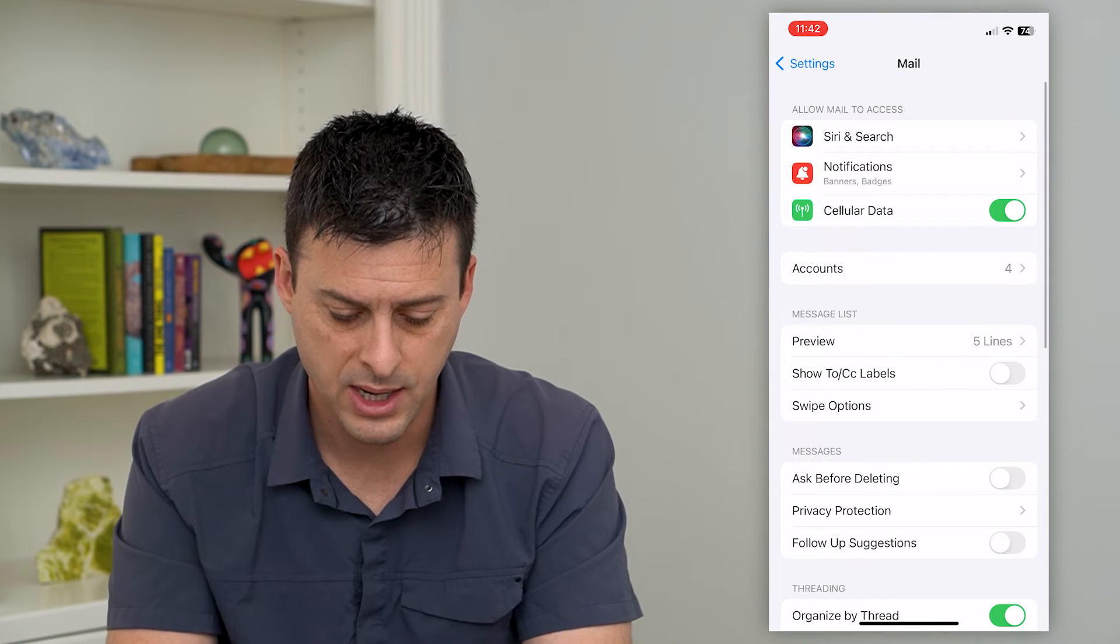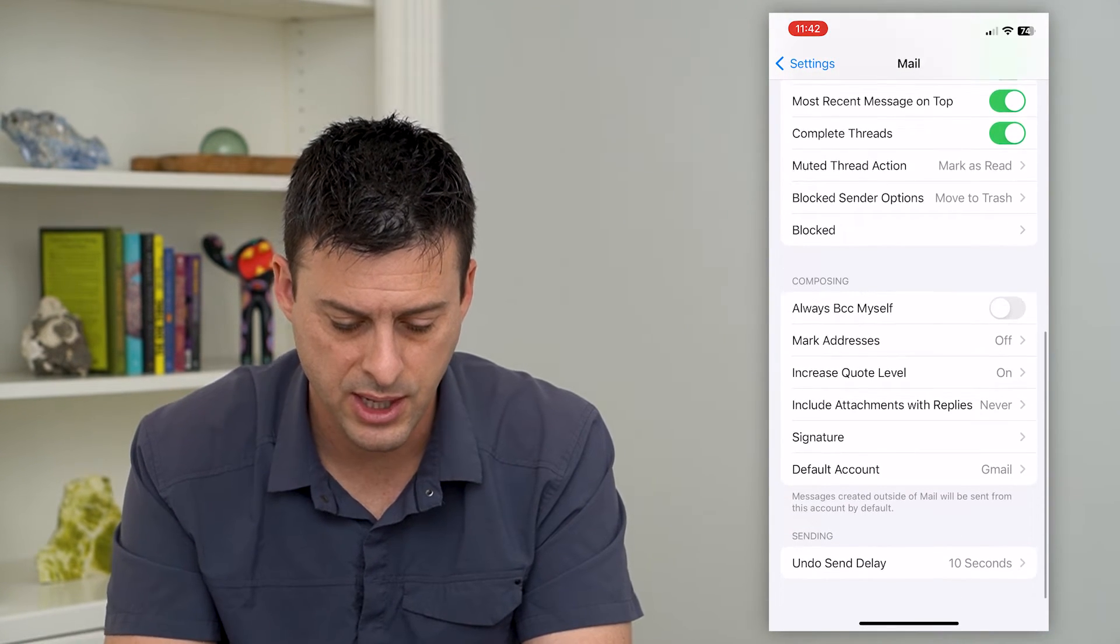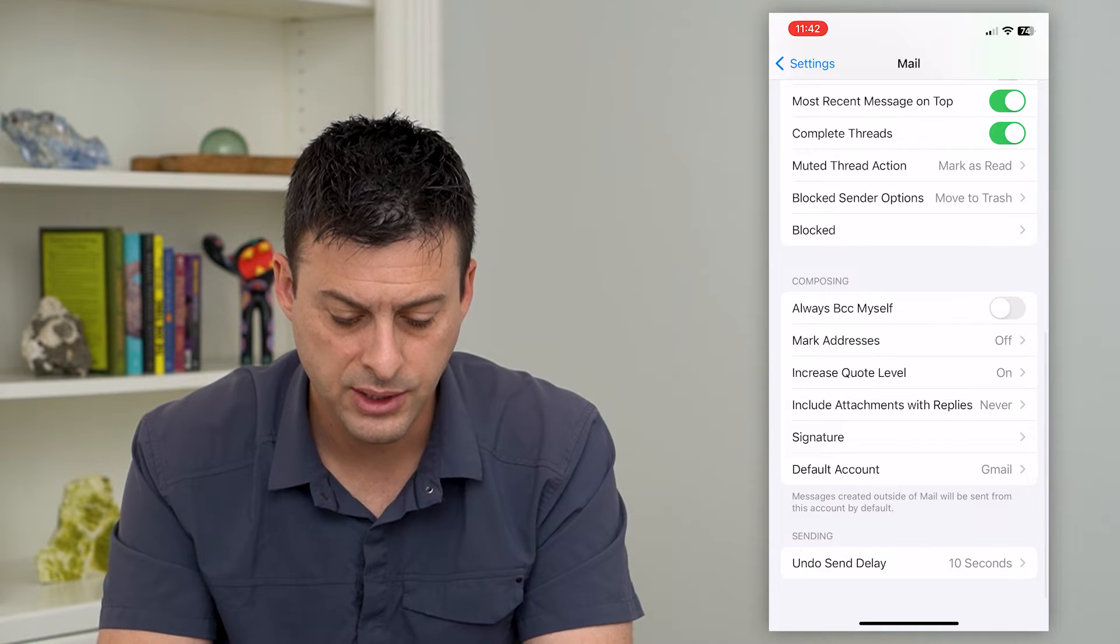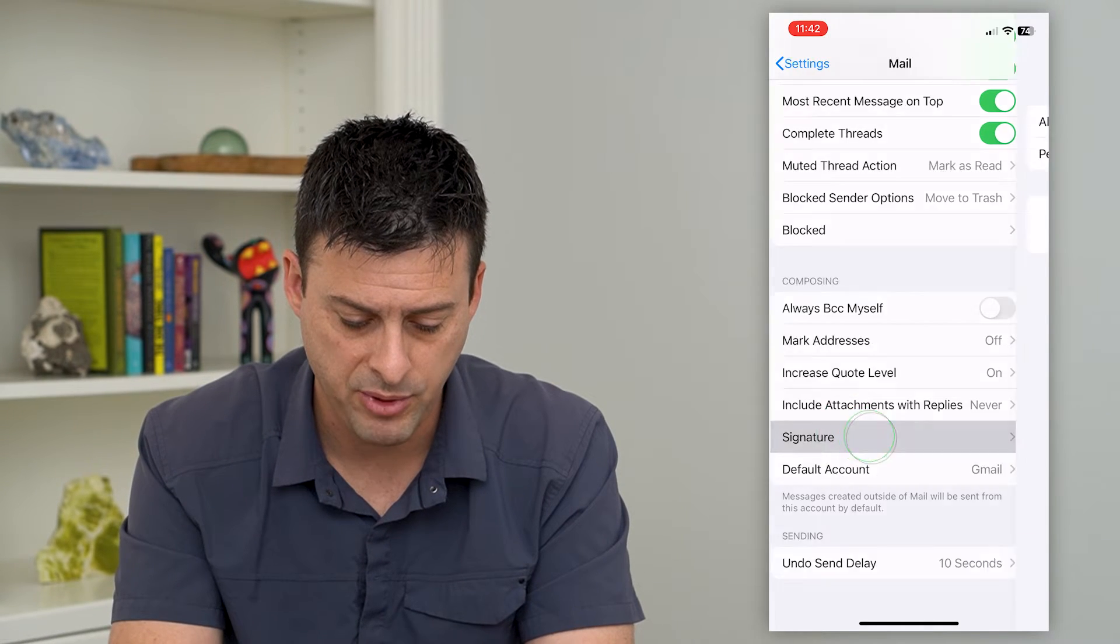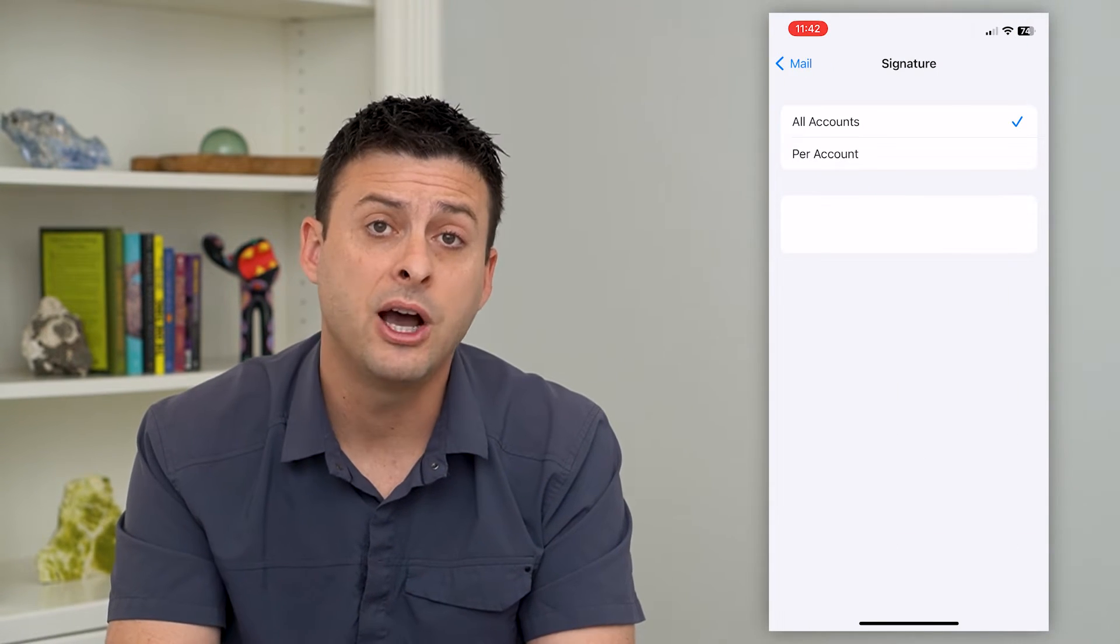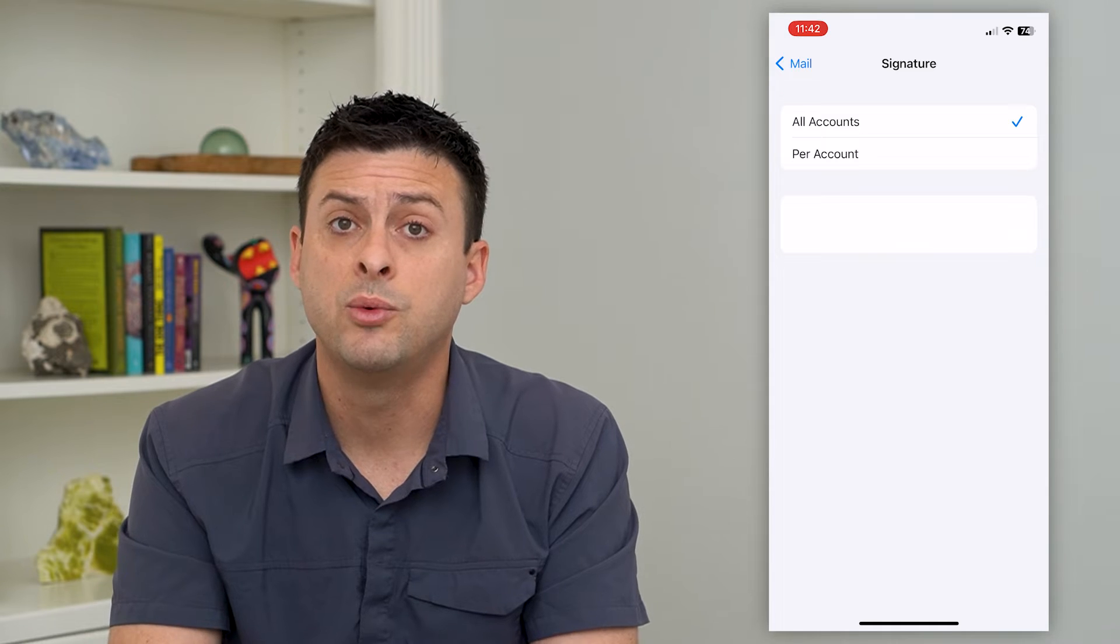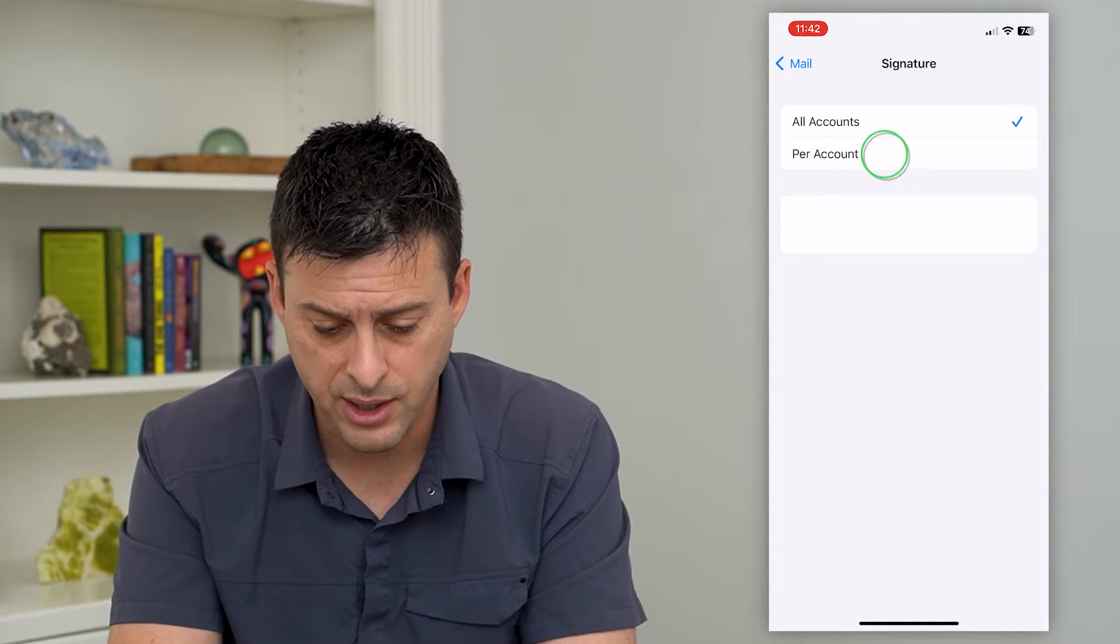And again, we will scroll down towards the bottom here and you can see signature. So I'll tap on that and it gives me the option to create one for all accounts or per account.